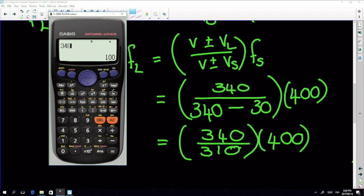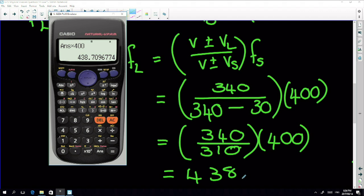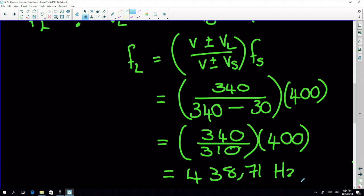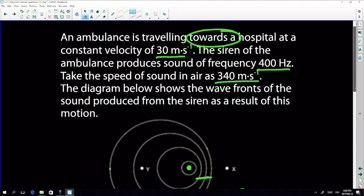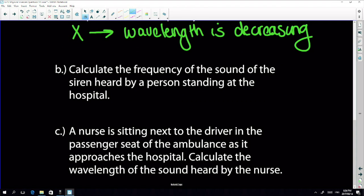340 divided by 310 gives a number bigger than one — times 400 gives 438.71 Hz. This is bigger than the source frequency of 400 Hz, which is exactly what we expected because the ambulance is moving towards the listener.